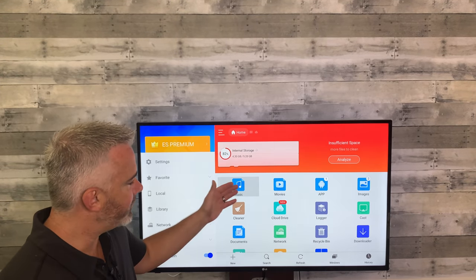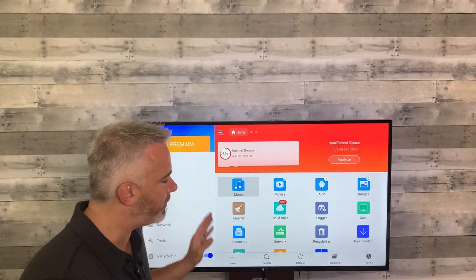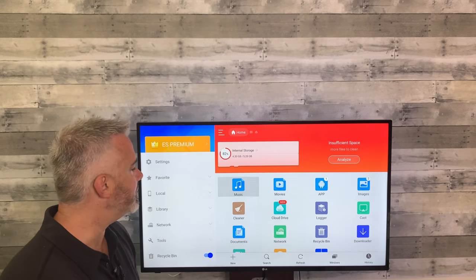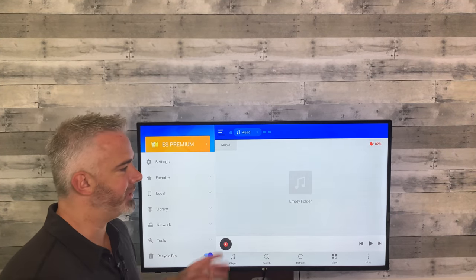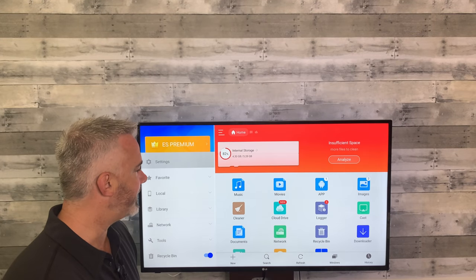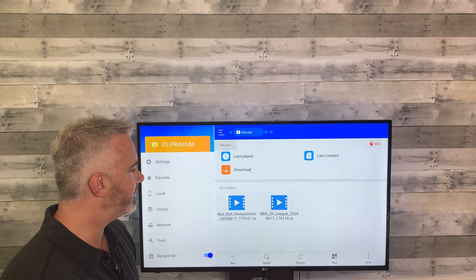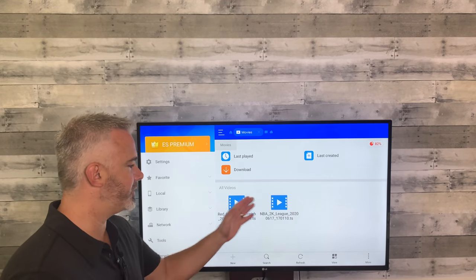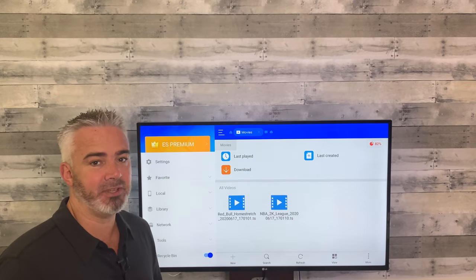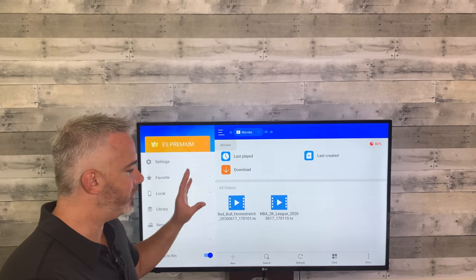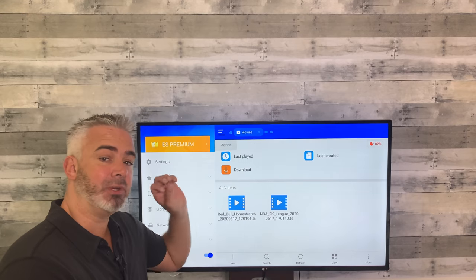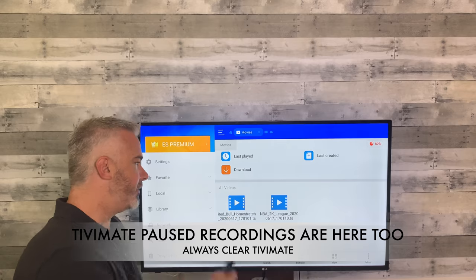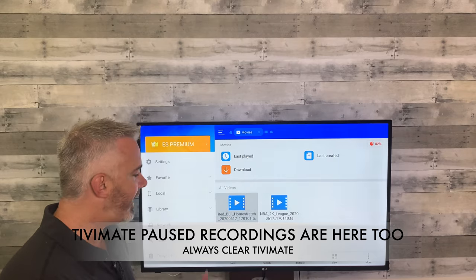Head down to where you can see music, movies, apps, and images — those are the ones we'll focus on. Let's look at music first — I have no music downloaded on my device. Let's check out movies. I actually have two videos here — these came from TV Mate. These are TV Mate recordings, things downloaded from live TV, so you'll definitely want to clear these out.